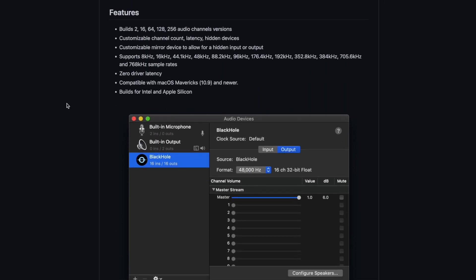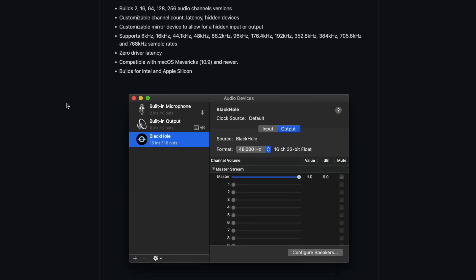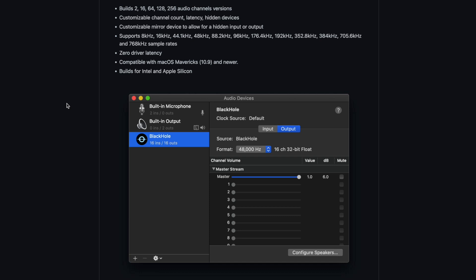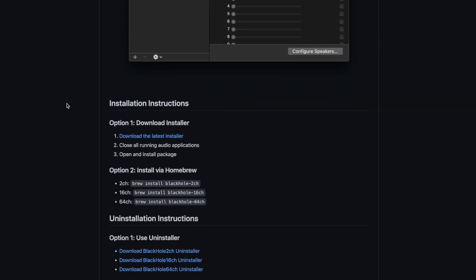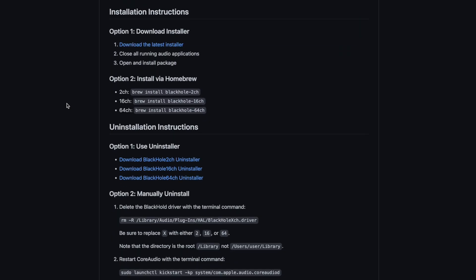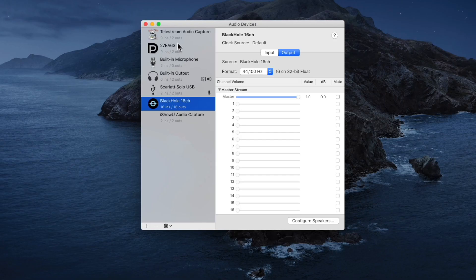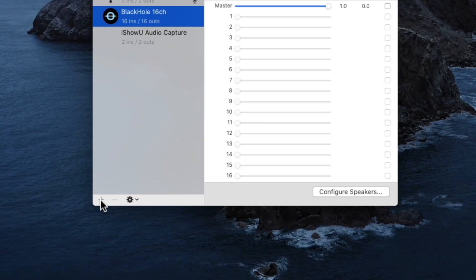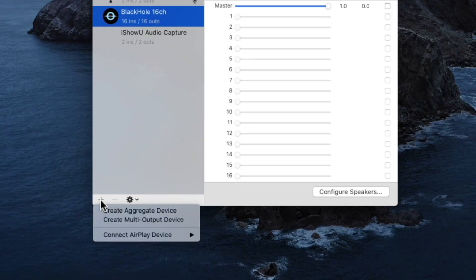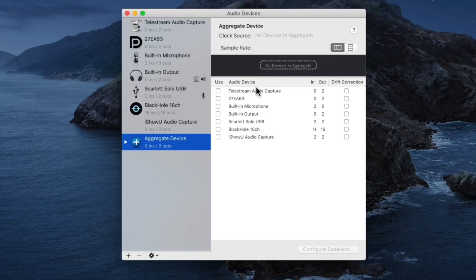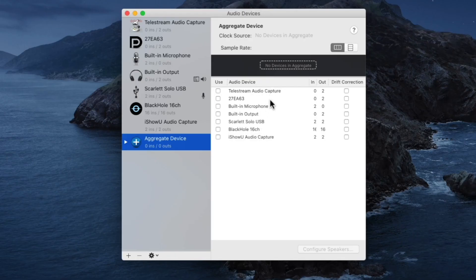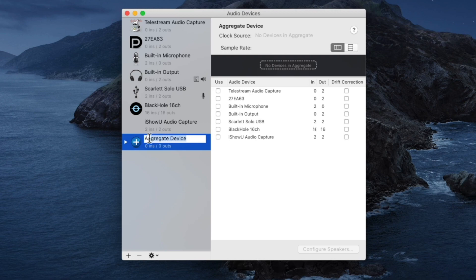Thankfully there is free software available to help you record the internal audio on your Mac. My favorite right now is an open source audio plugin called Black Hole. It's a great little app that allows you to capture the system sound from your Mac and send it to other applications like QuickTime Player or OBS for recording or live streaming. I did a tutorial on how to use Black Hole. I'll leave a link to that video in the description below.